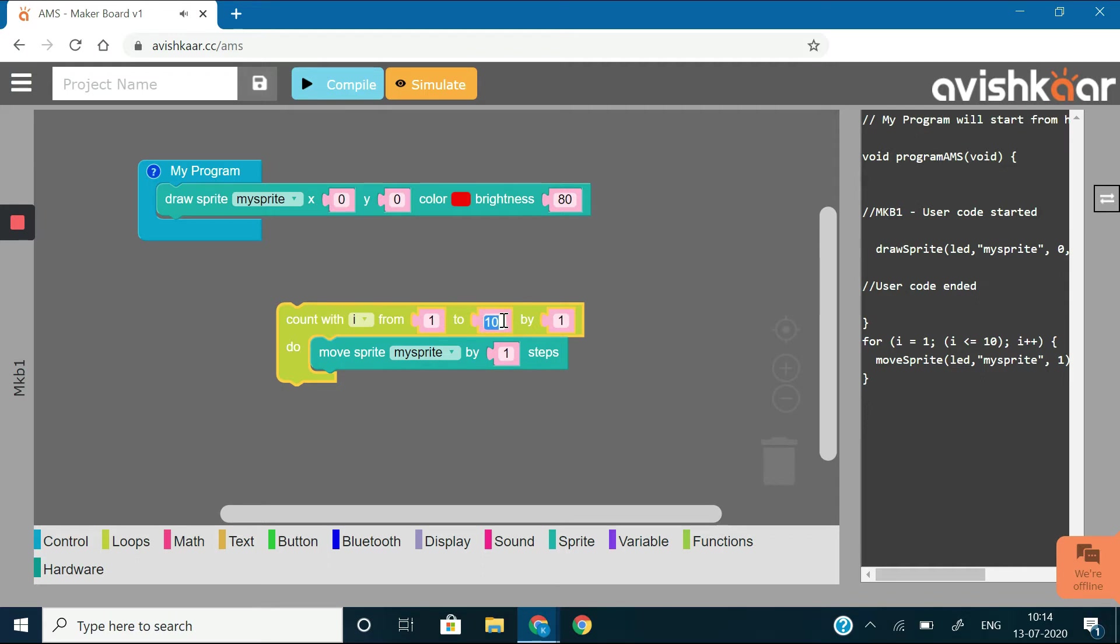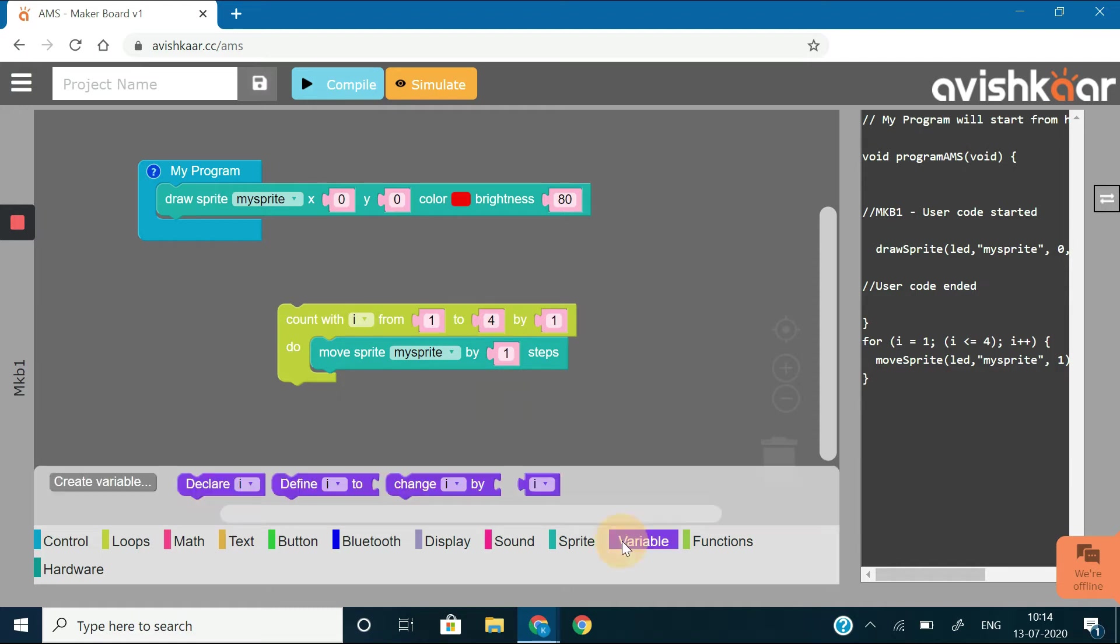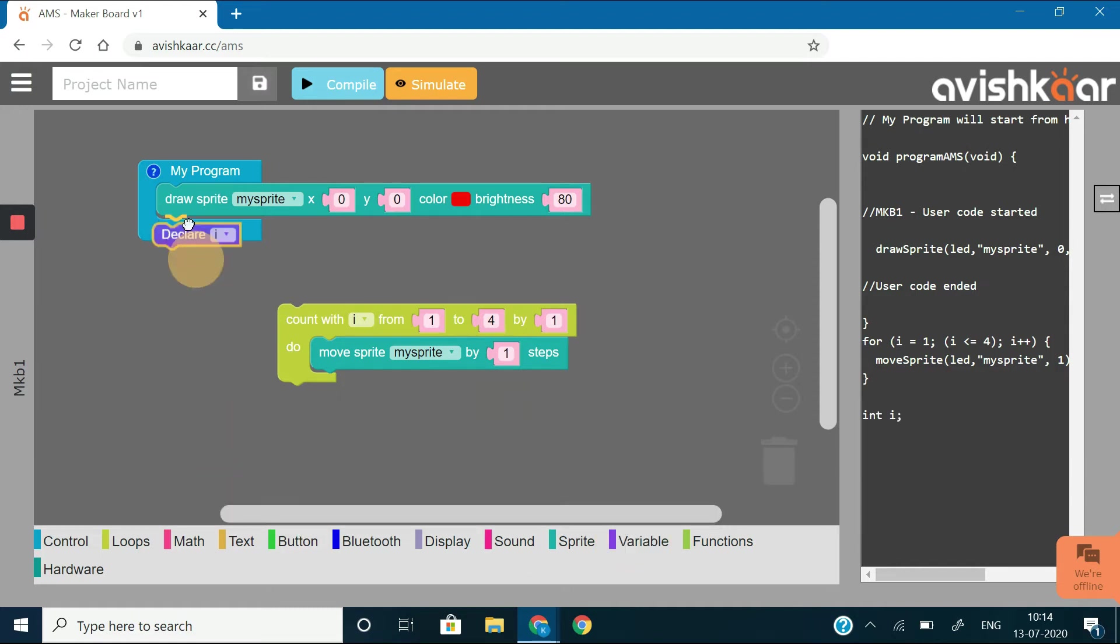Specify the limits of the loop from 1 to 4 by 1 so that this command gets repeated 4 times. Also, declare the loop variable i at the beginning of the program.